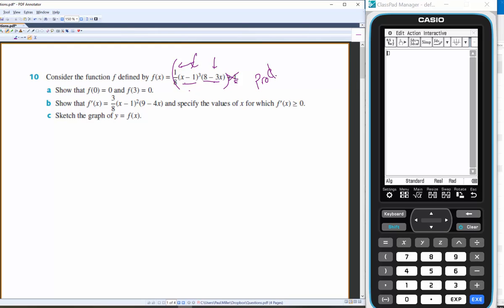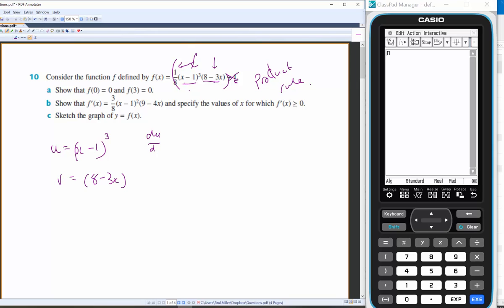Let u = (x − 1)³ and v = (8 − 3x). Then du/dx = 3(x − 1)² multiplied by the derivative of the inside, which is just 1, so it's just that.